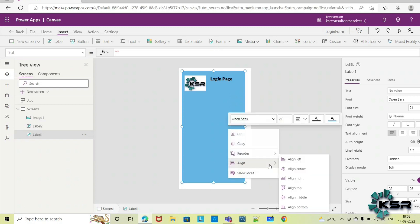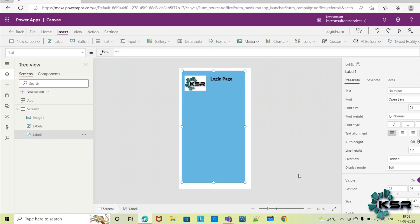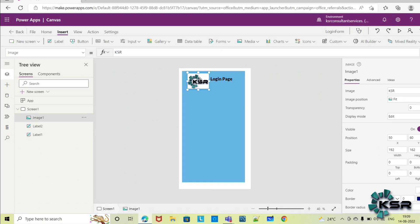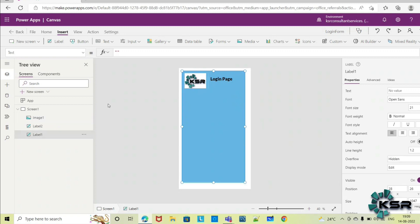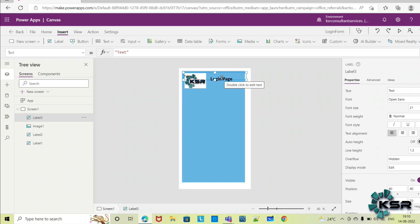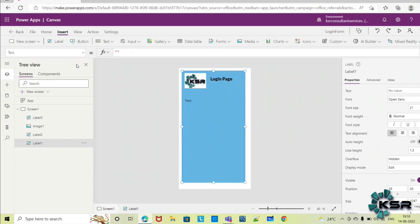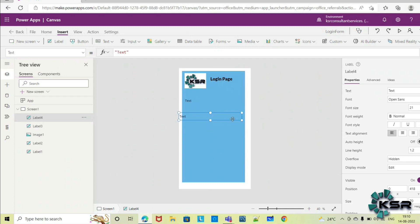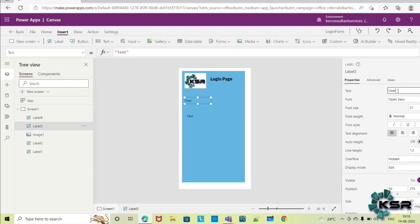You can align, reorder, and send backward as needed. Now let's add username and password. Add two labels — one label for username and one more label for password. In the properties pane, instead of the default text, you can give exactly what you want to show — that is 'Username'.